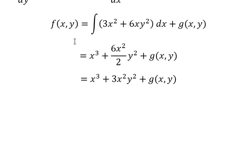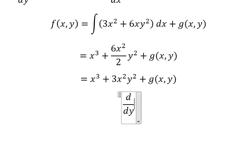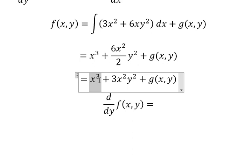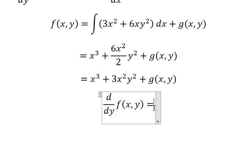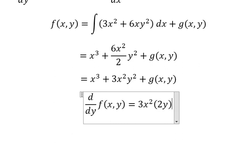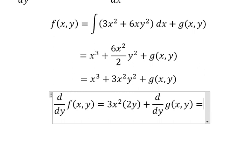Next, we take the partial derivative of both sides with respect to y. This one we don't have y; this one we have y squared, so we get two y here. So three times two gives us six.